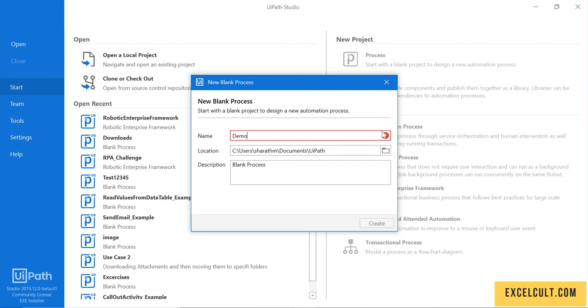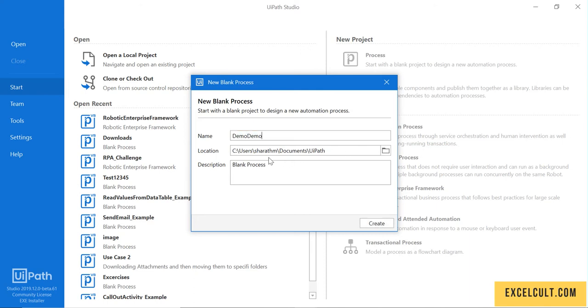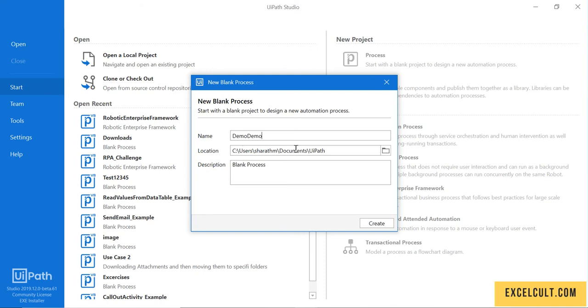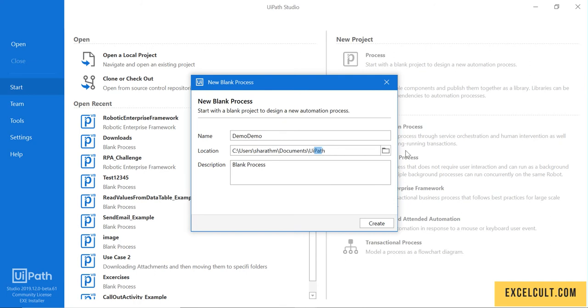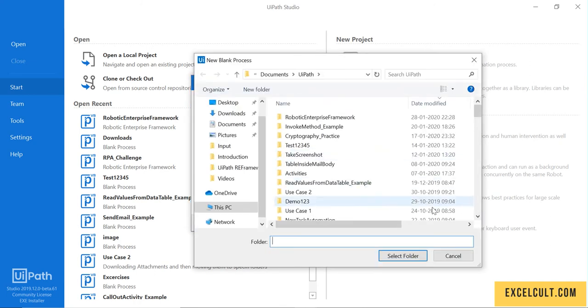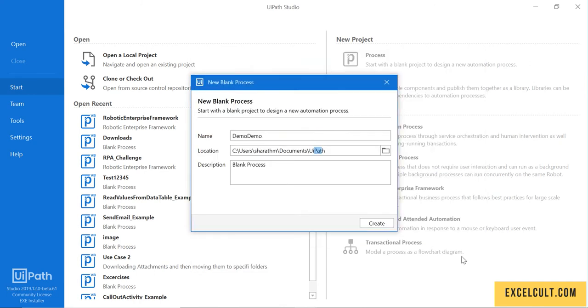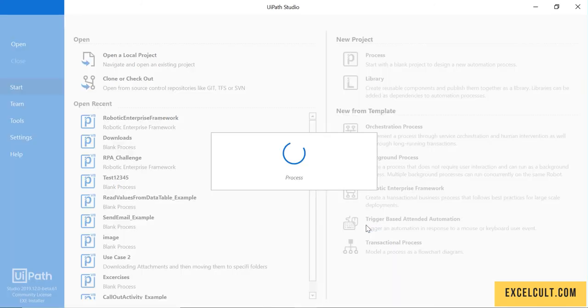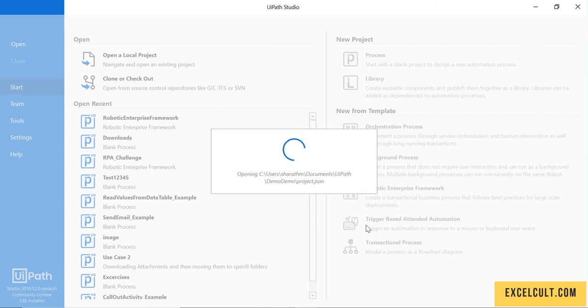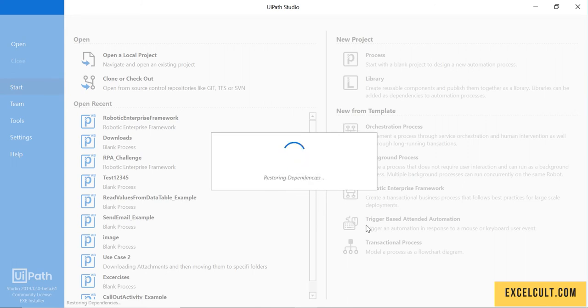There's a red mark since the name is already taken, so let me create 'Demo Demo' instead. The project name will be Demo Demo, the location will be in Documents UiPath folder - you can change this if needed. For the description, I'll just enter 'demo'. Now I'm creating it.